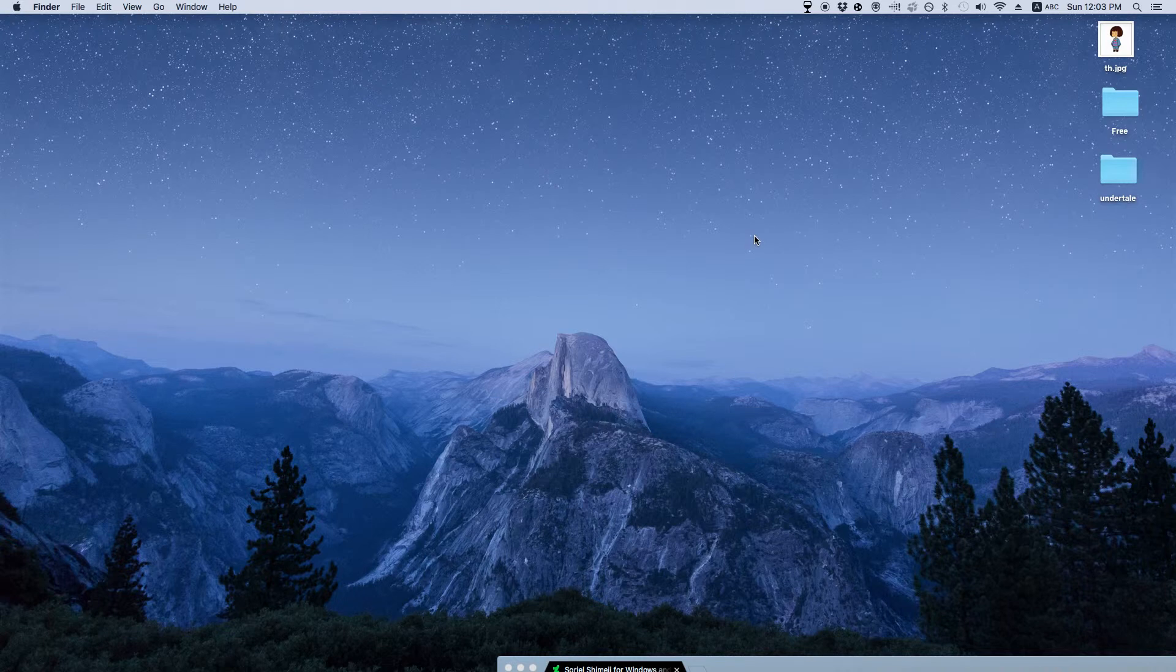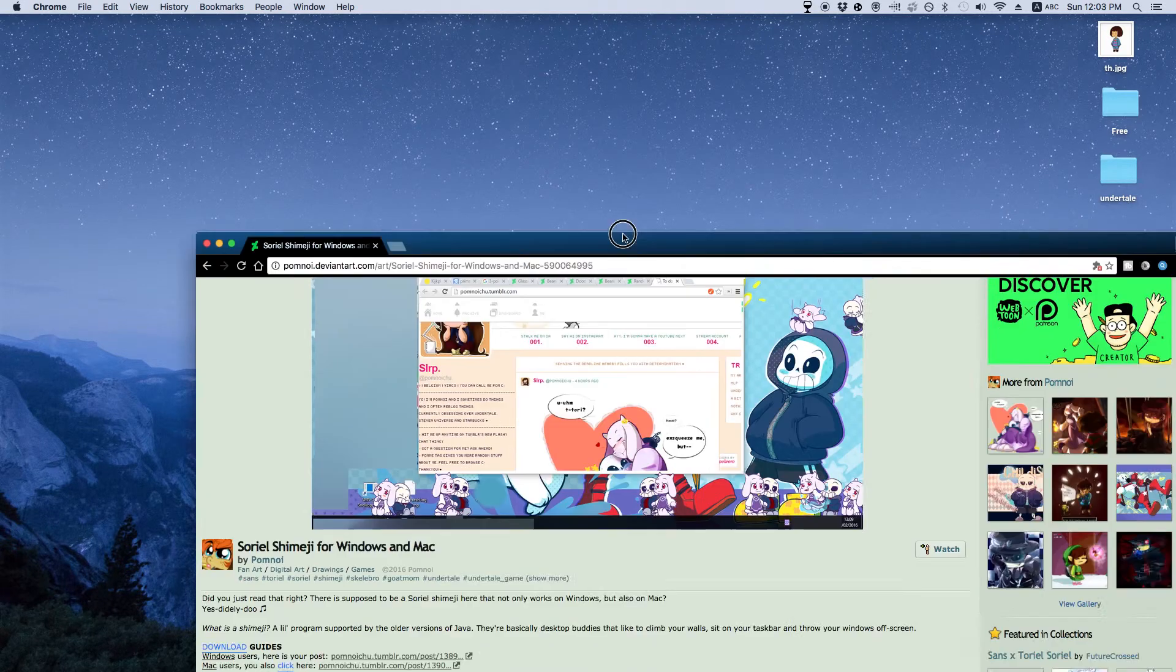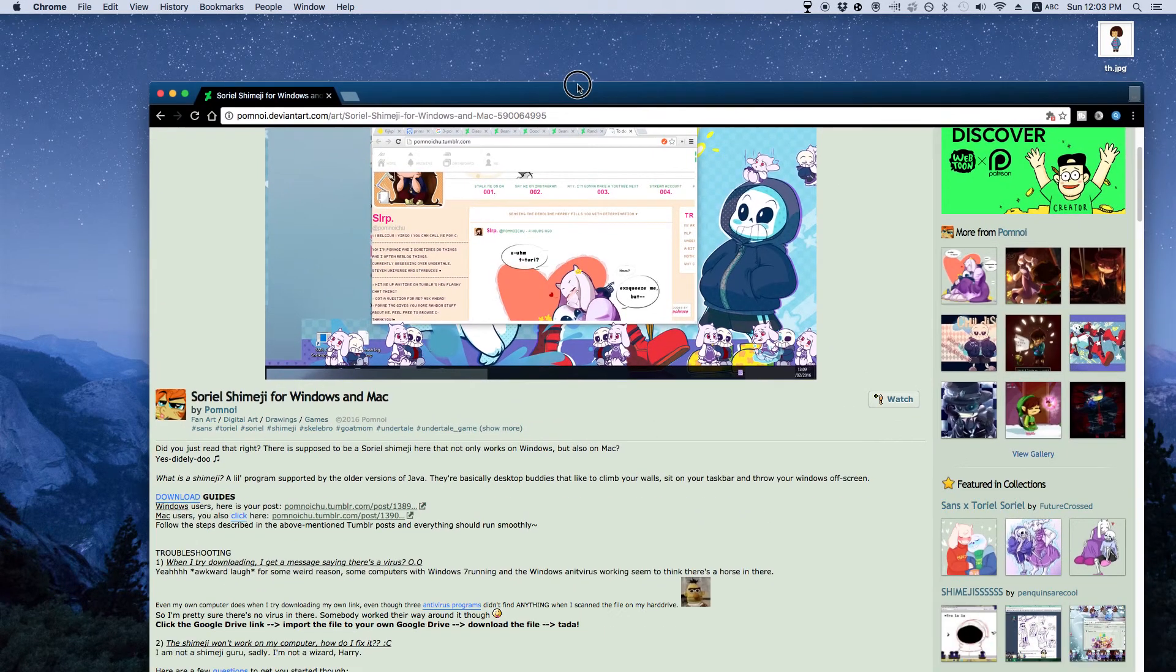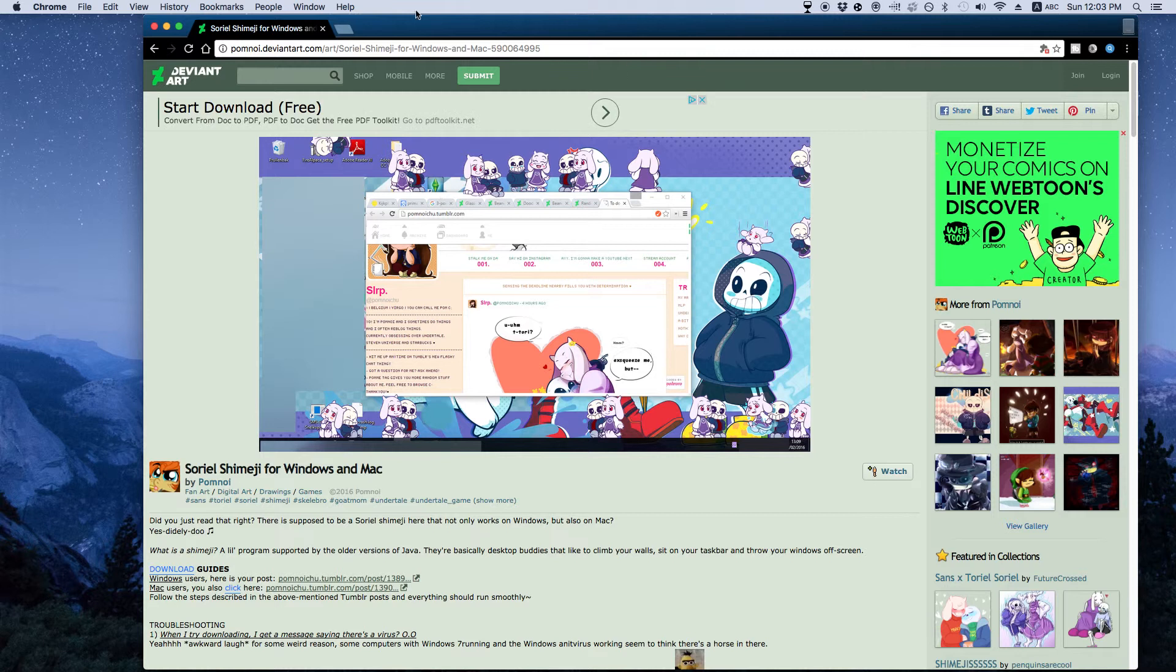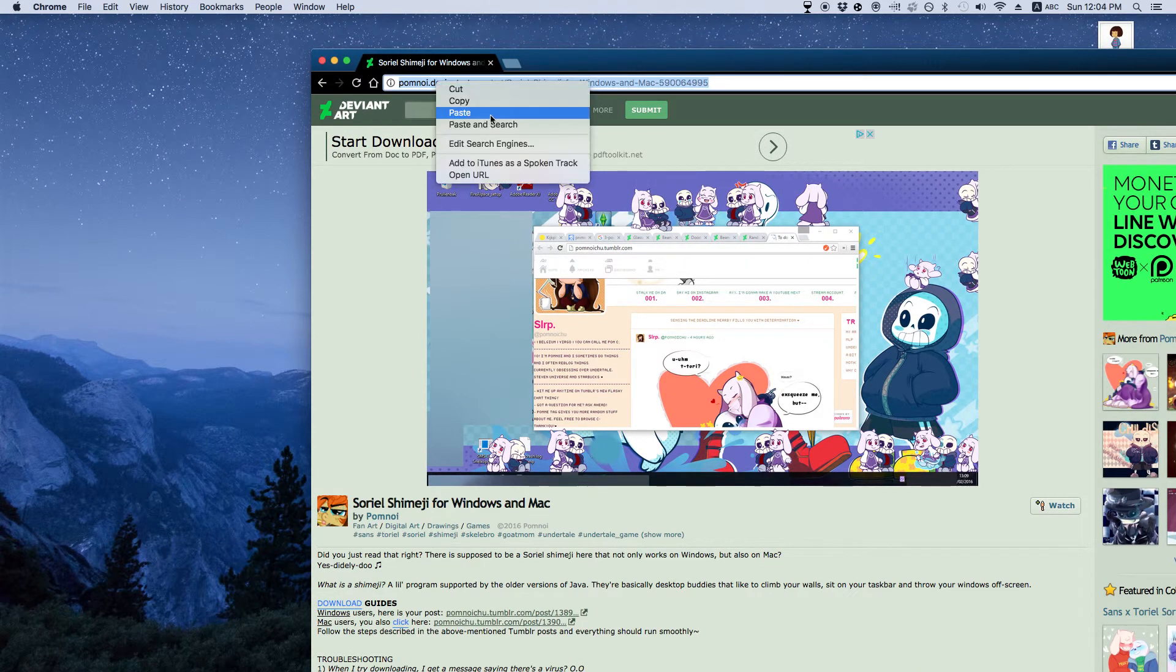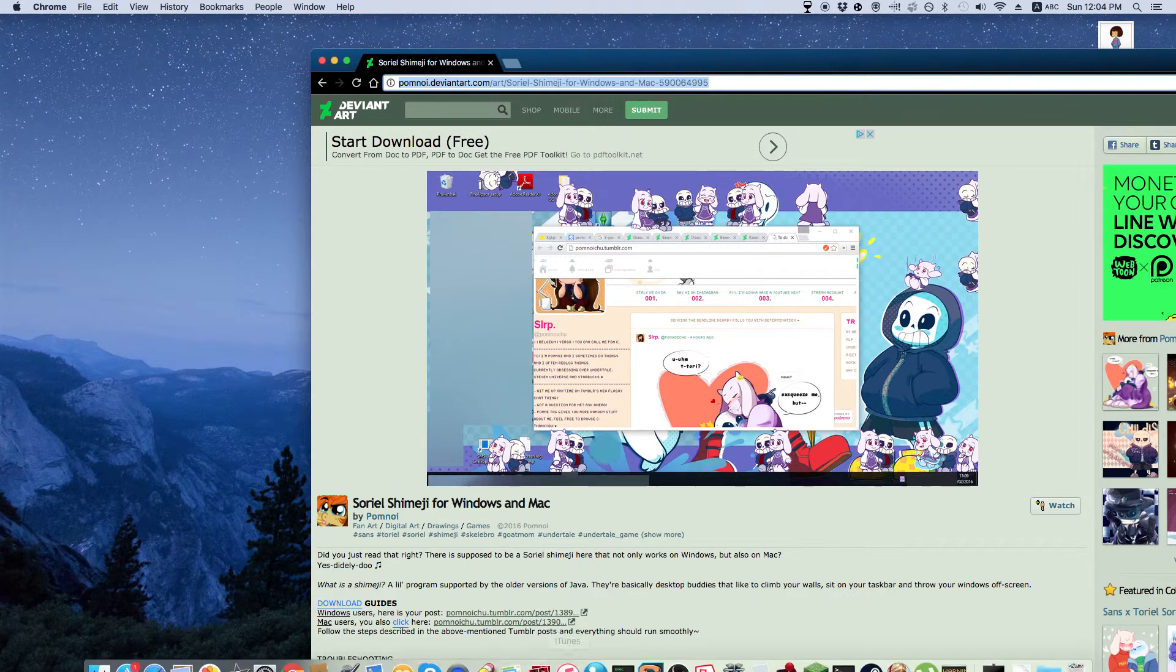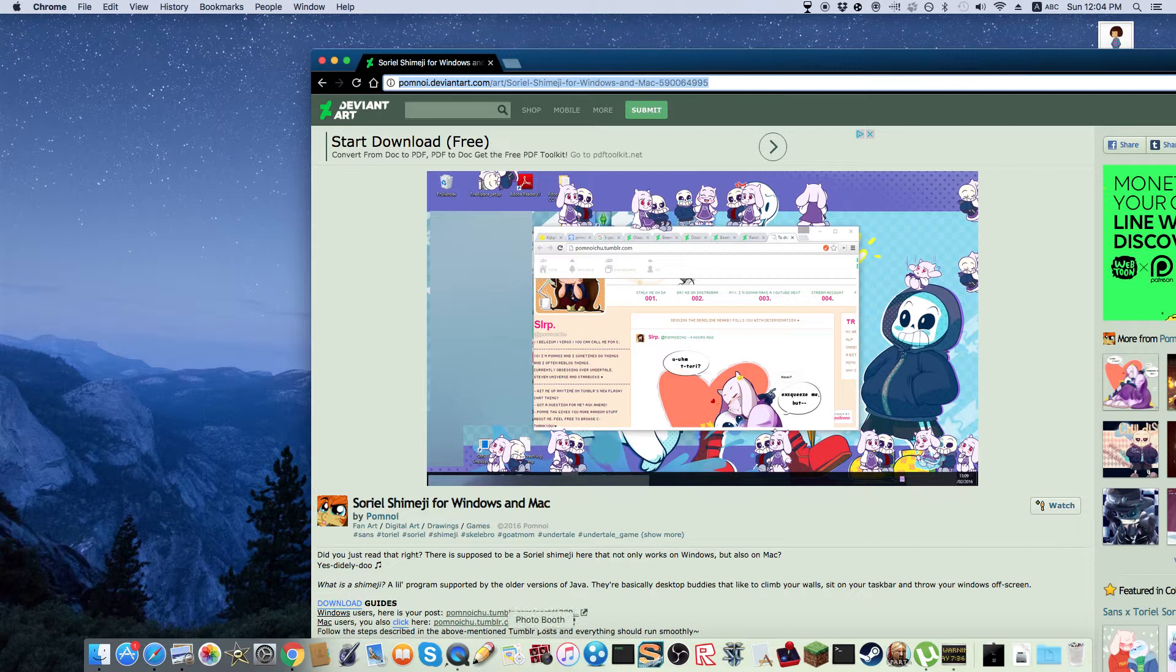Hello everyone, and today I'm going to be showing you how to get shimijis on your computer. I'm gonna link all this stuff in the description. Let me actually do that now because I'm not gonna remember this stuff.